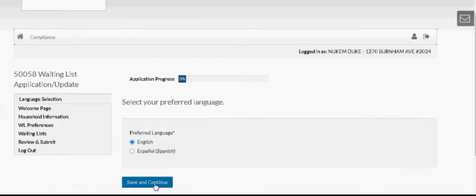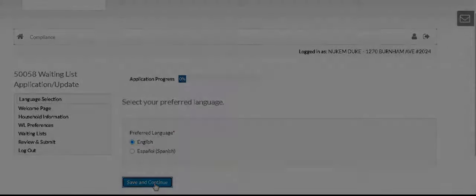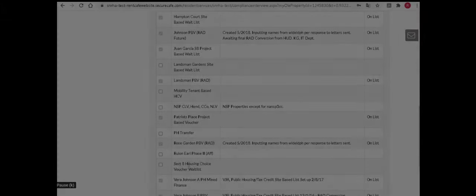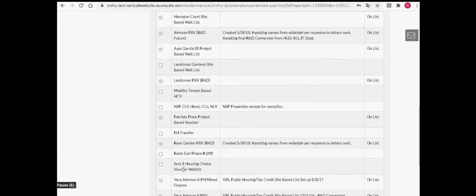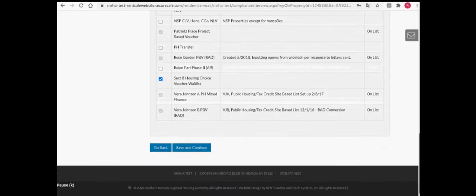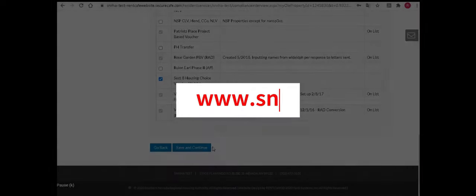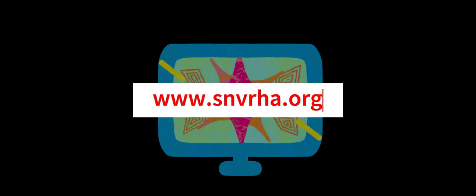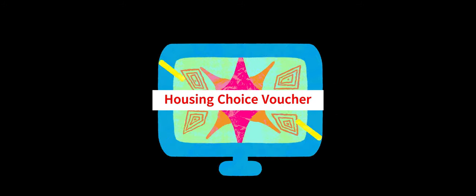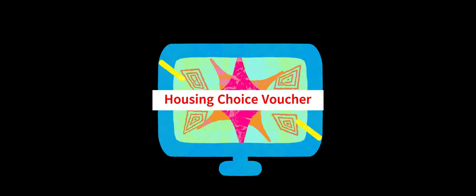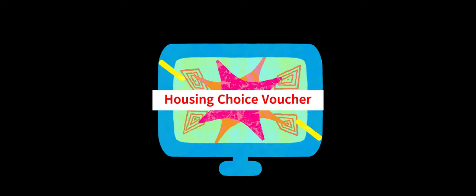Step 2. Select the housing program or the property that you would like to participate in. If you would like more information on SNRHA's housing programs or properties, go to www.snvrha.org. In this case, you can choose the Housing Choice Voucher Program.